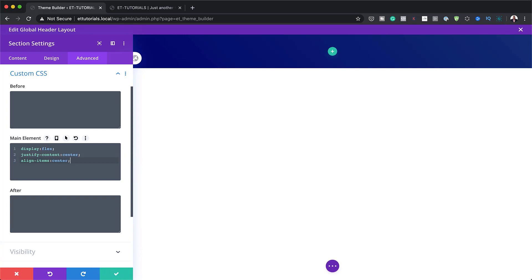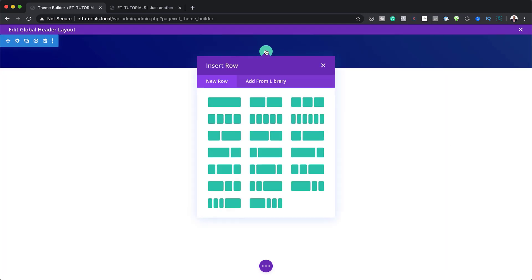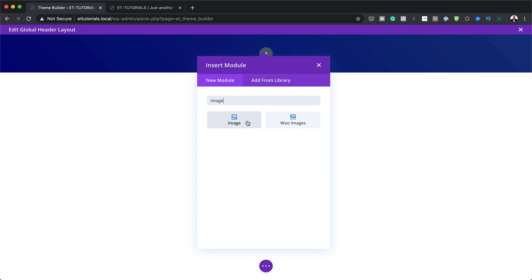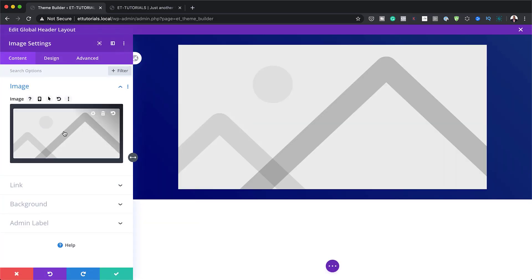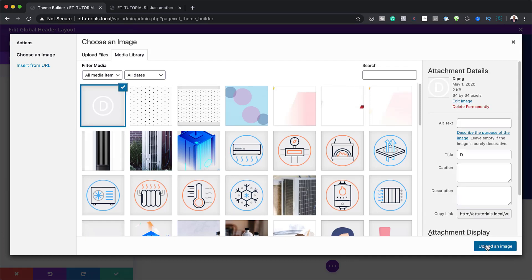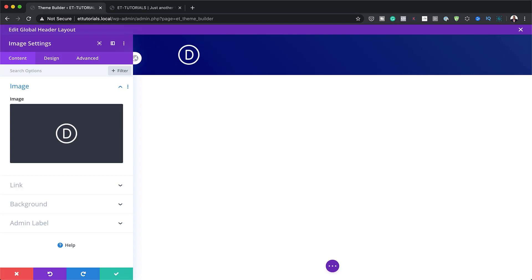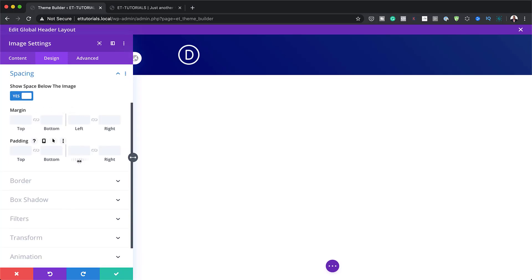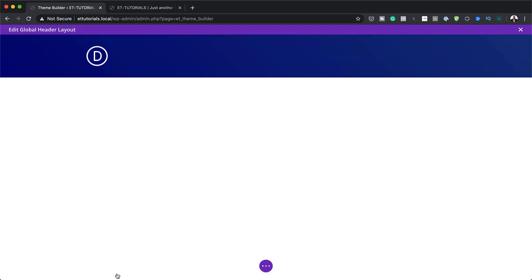The next step is to add our header logo. I'm going to save this and then click on the plus button to add a single column. In that column, we're going to add an image module. I'm going to choose my logo, click to upload an image, and my logo has been added. Next, I'm going to go to Design, Spacing, and add a margin to the right of 20 pixels, then save.